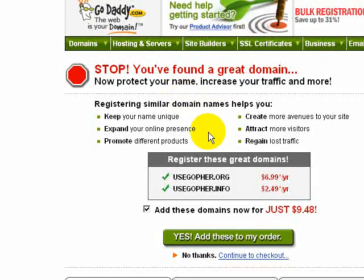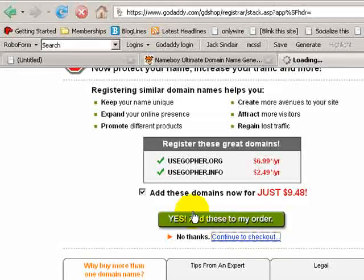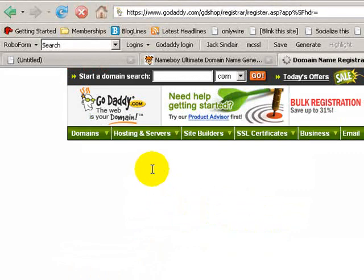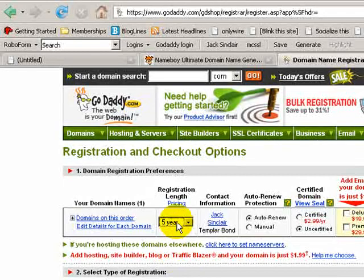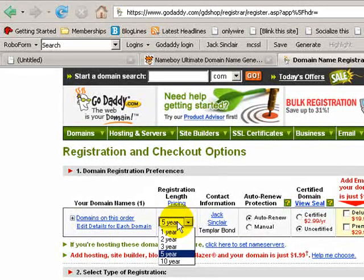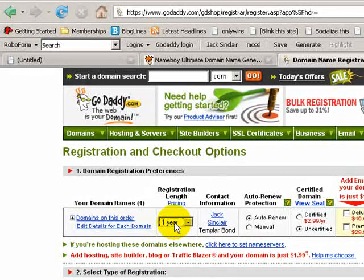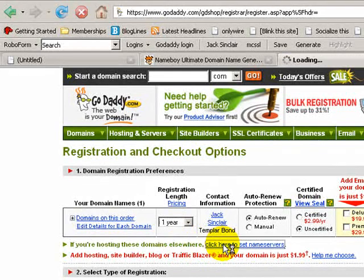GoDaddy will offer .org, .ws, and other extensions — say no thanks and continue. For the domain name registration period: pick one year if you're just playing around, otherwise pick five years. Buying multiple years really helps with search engine rankings — the search engines know you're serious. Pick five or ten years, but we'll do one year for this example. Right below this you'll see 'Name Servers' — click this link right away, it's magic.